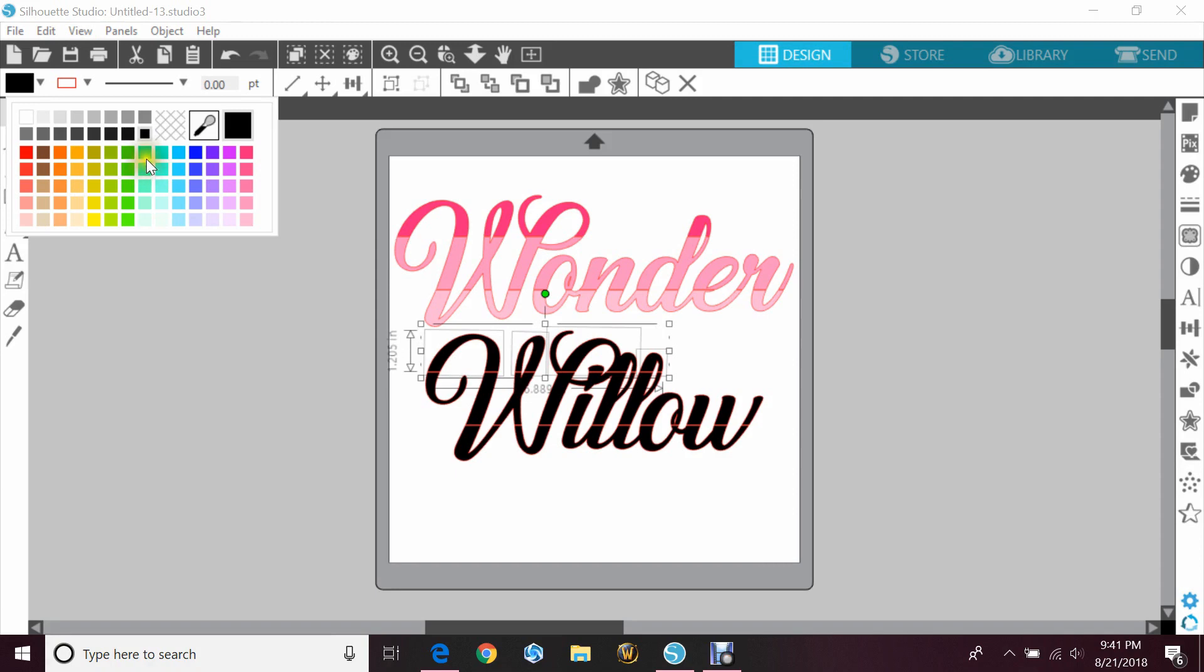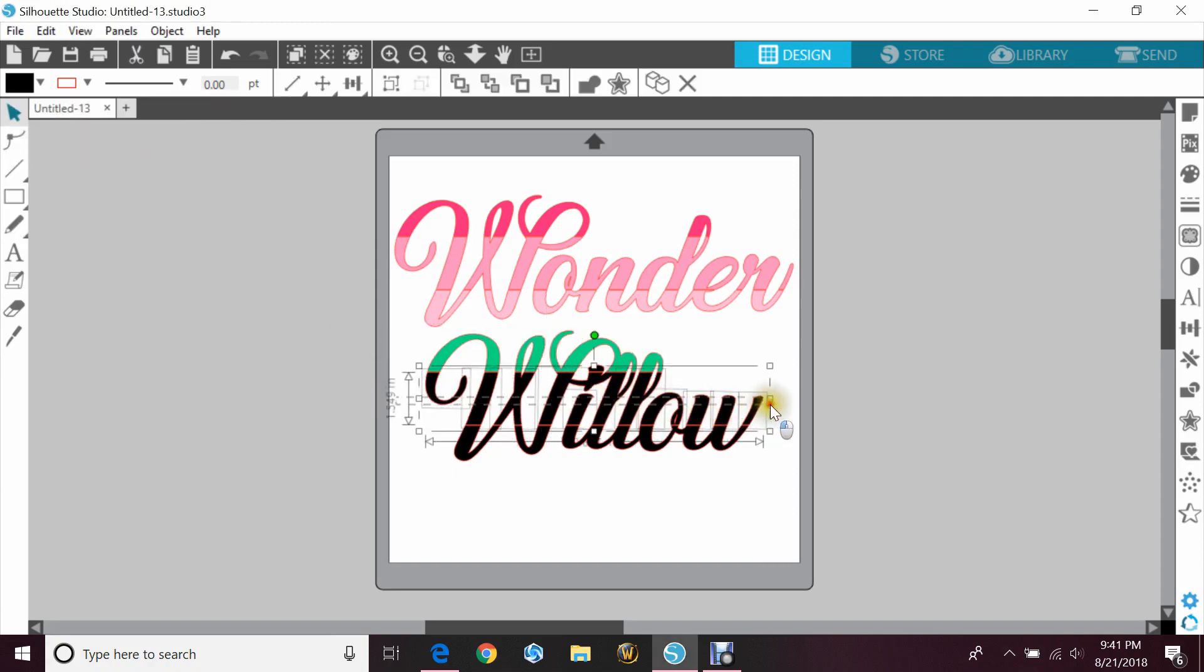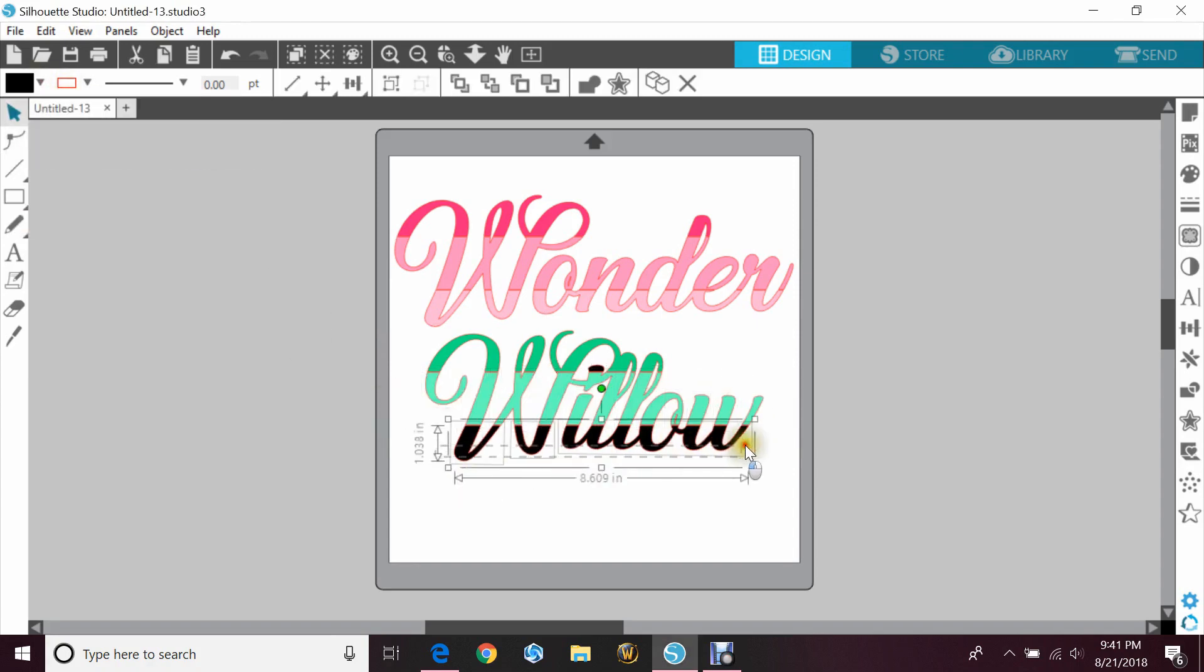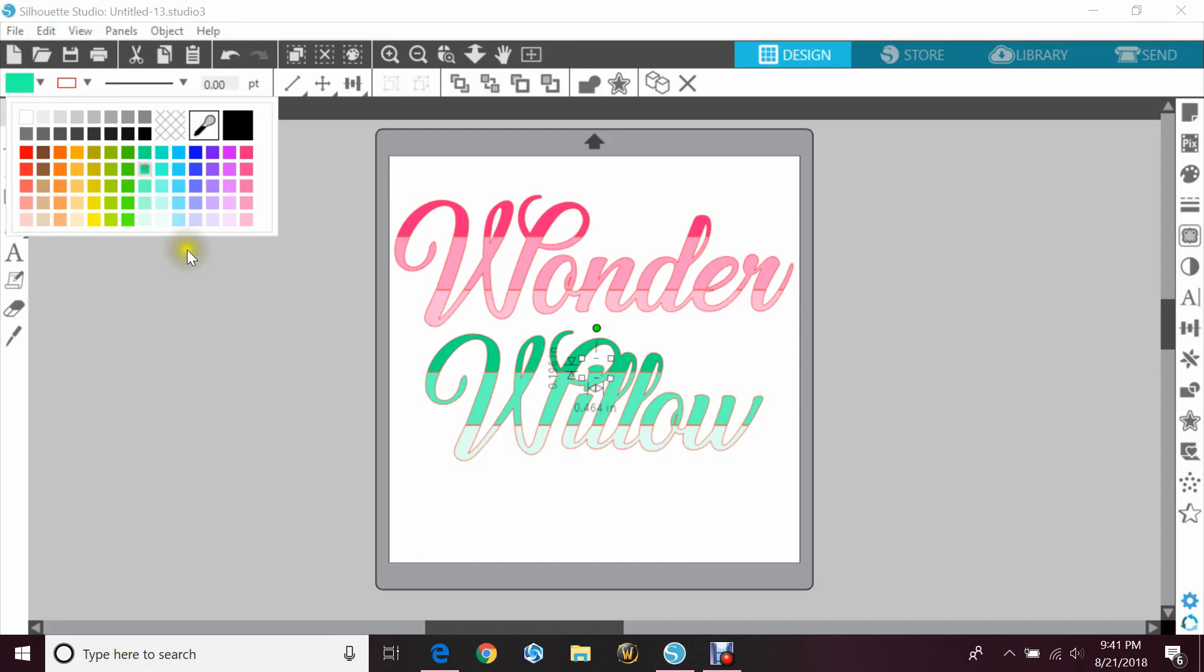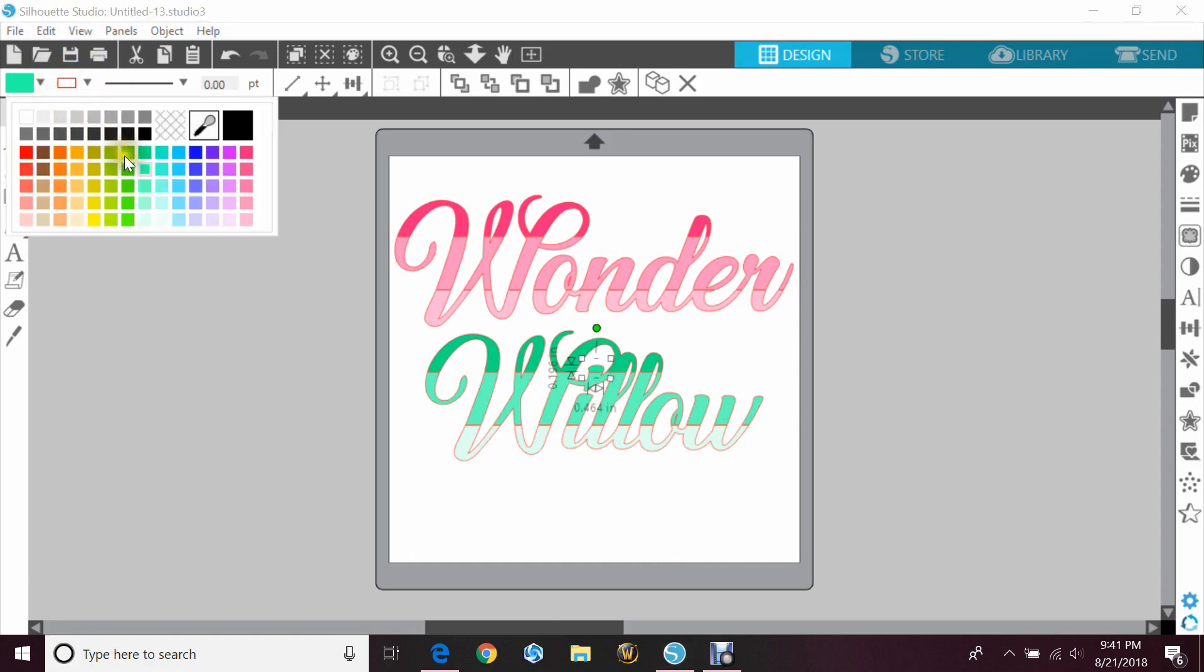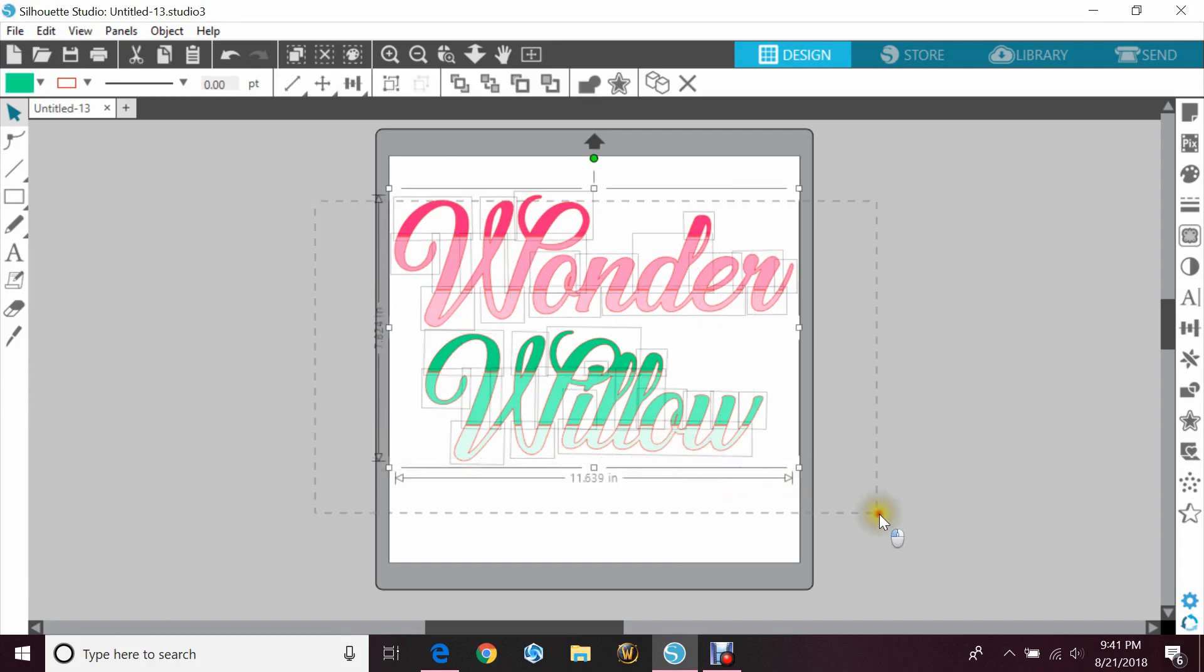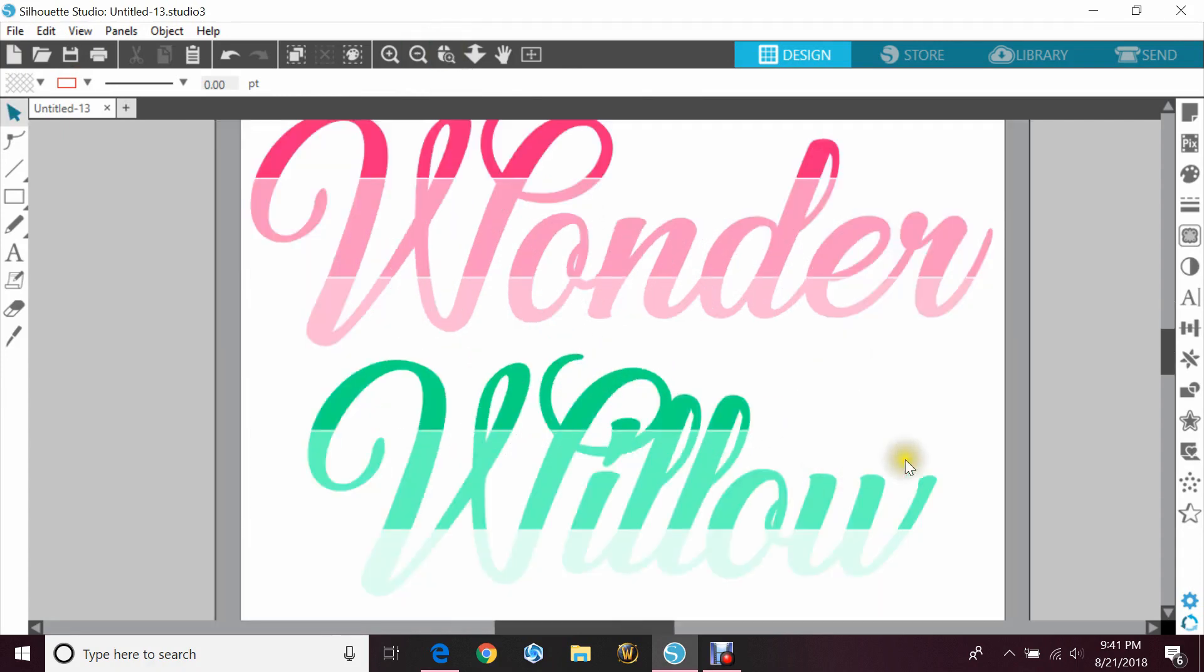So forth and so on. Let's go with like this dark teal colorish color. Oops, that's not the same. And then you would just group the similar colors together, obviously, so that you can cut it. But you see how you get that nice faded look?